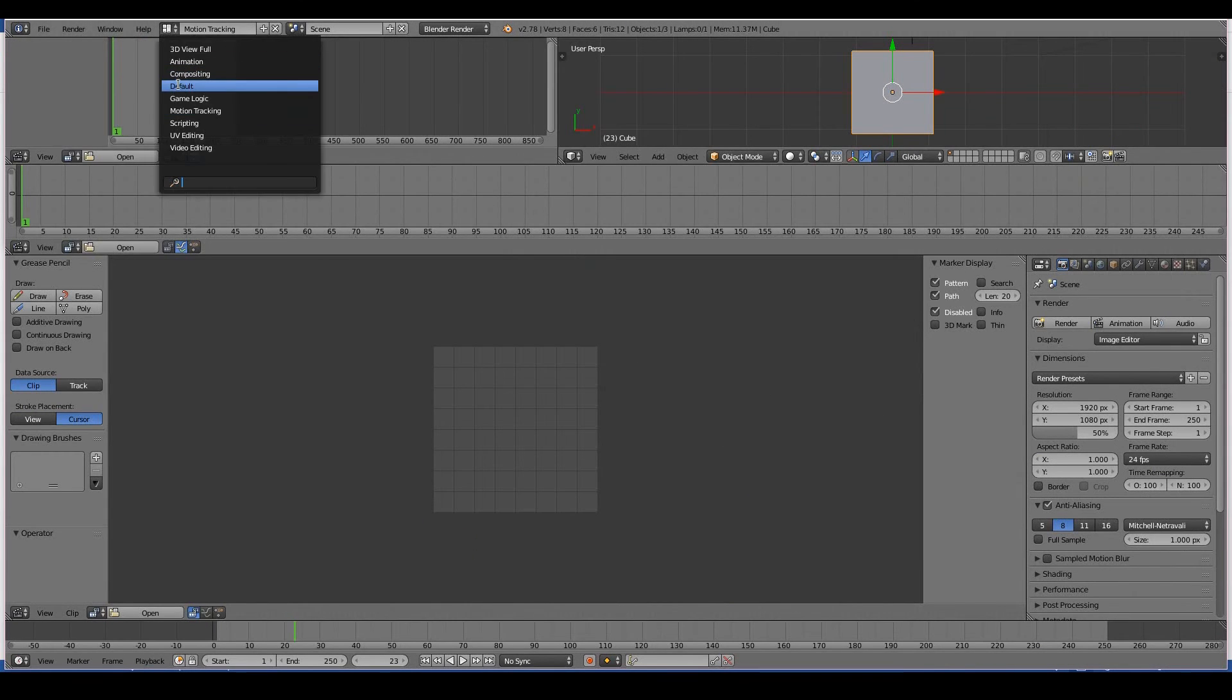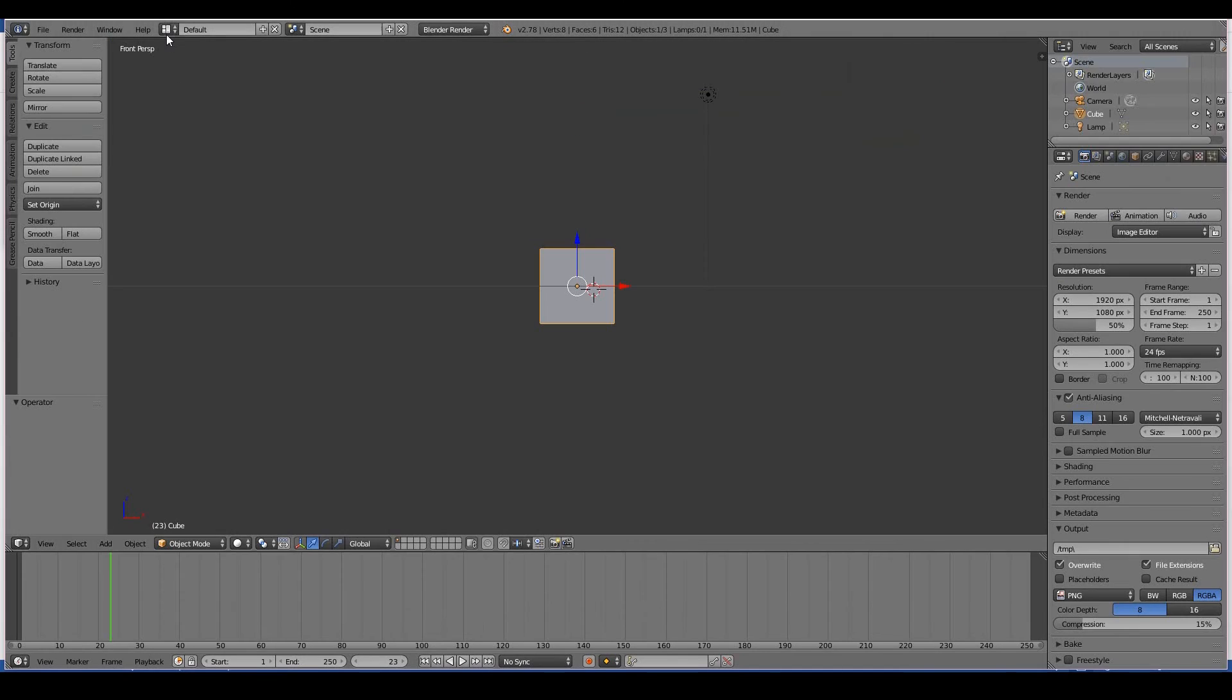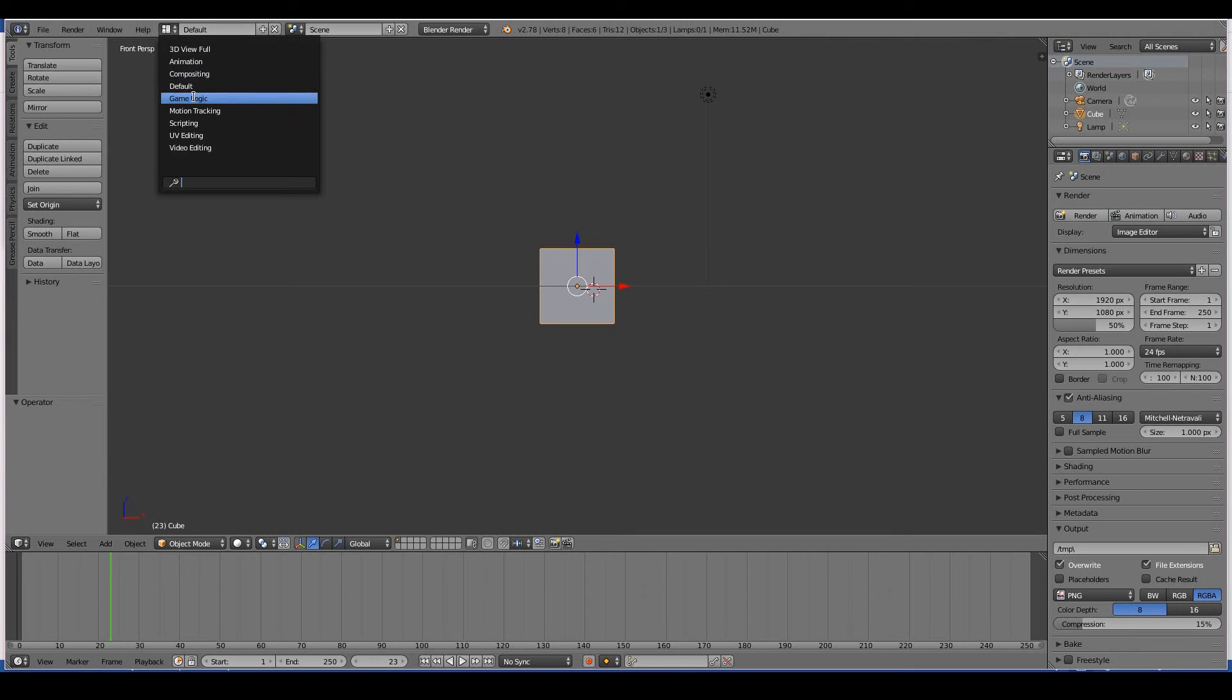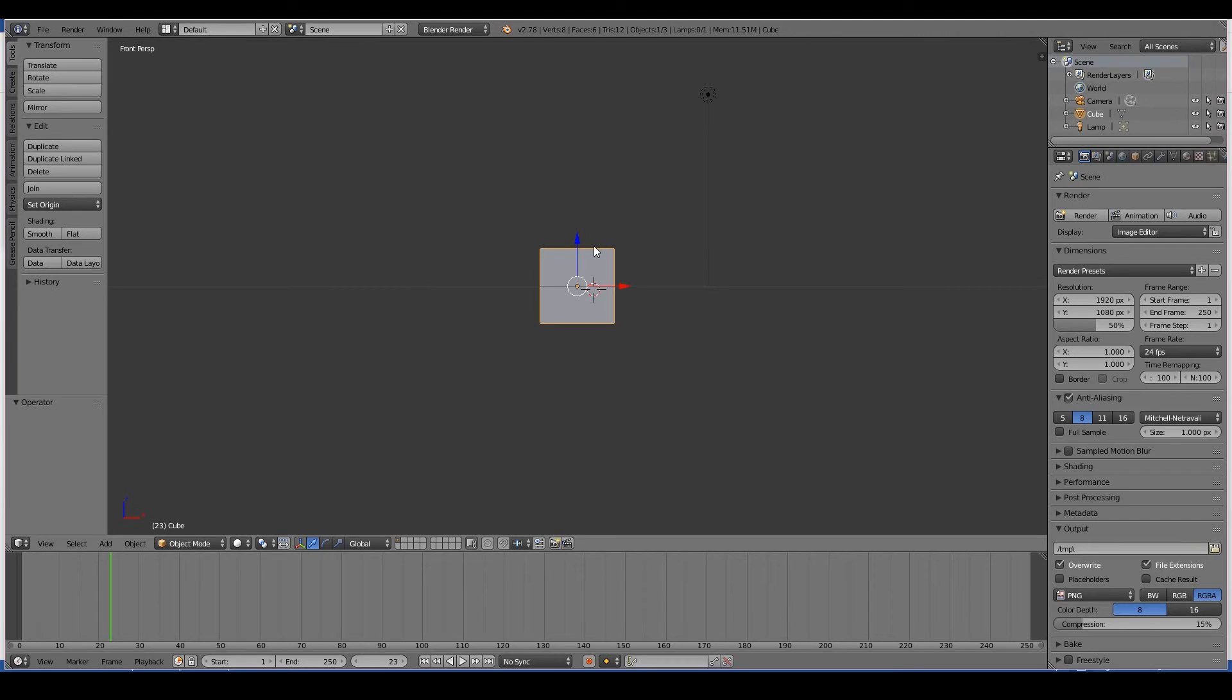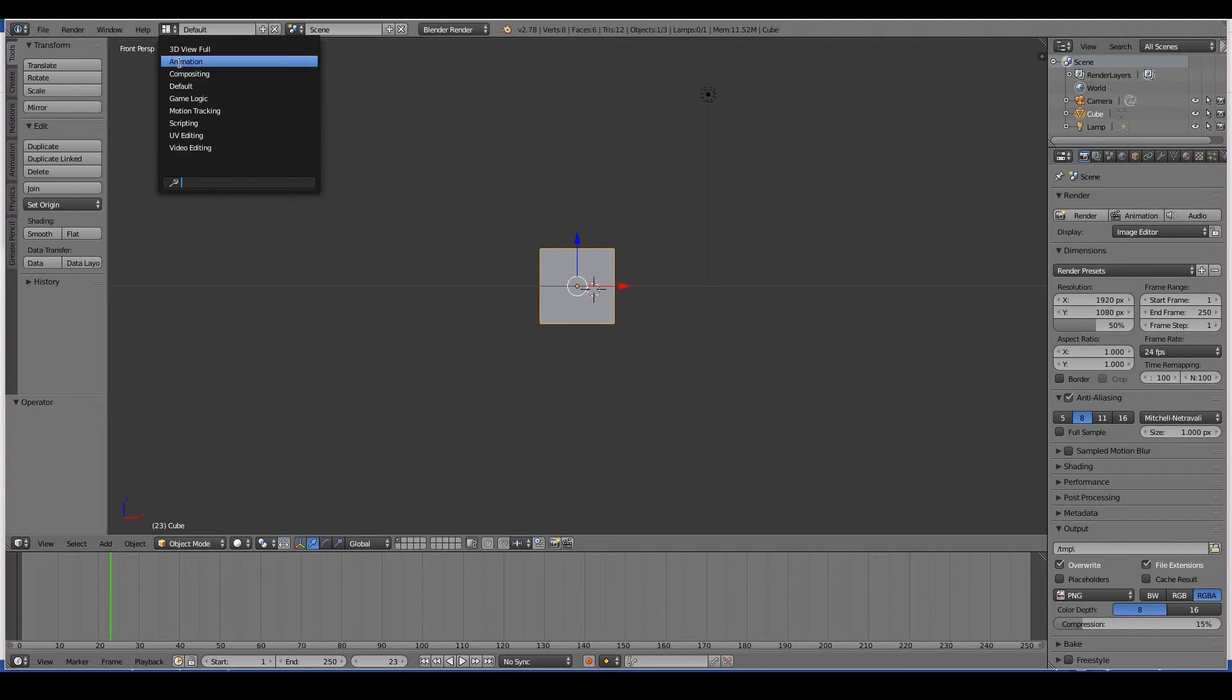You don't have to worry about changing the state of Blender or that your computer's going to blow up if you select the wrong button here or anything like that. It does nothing, it's just to make it convenient for you. It's just a layout system, that's it.